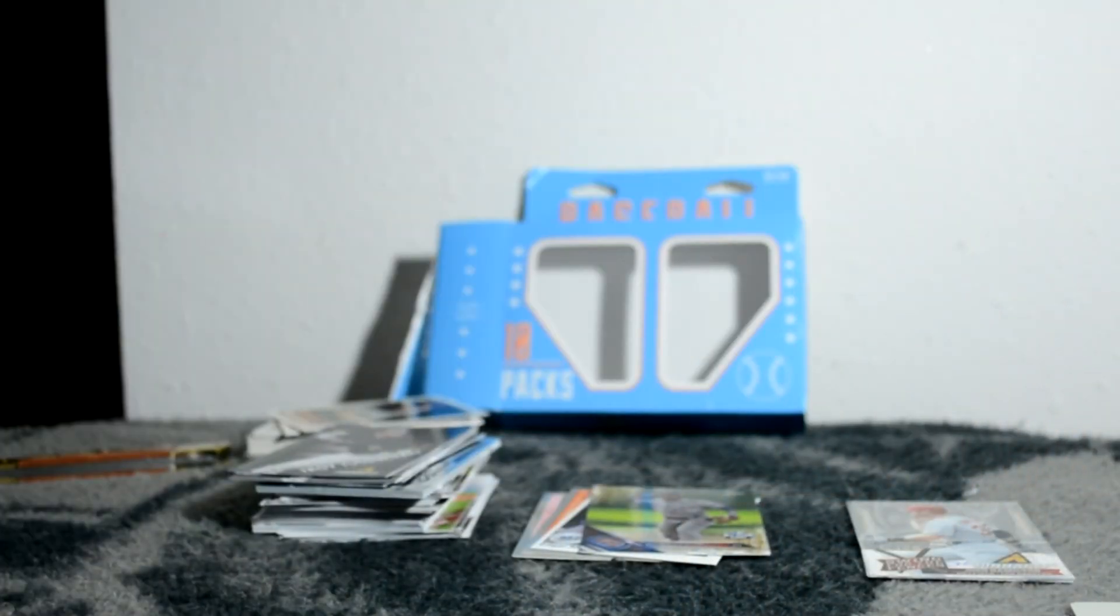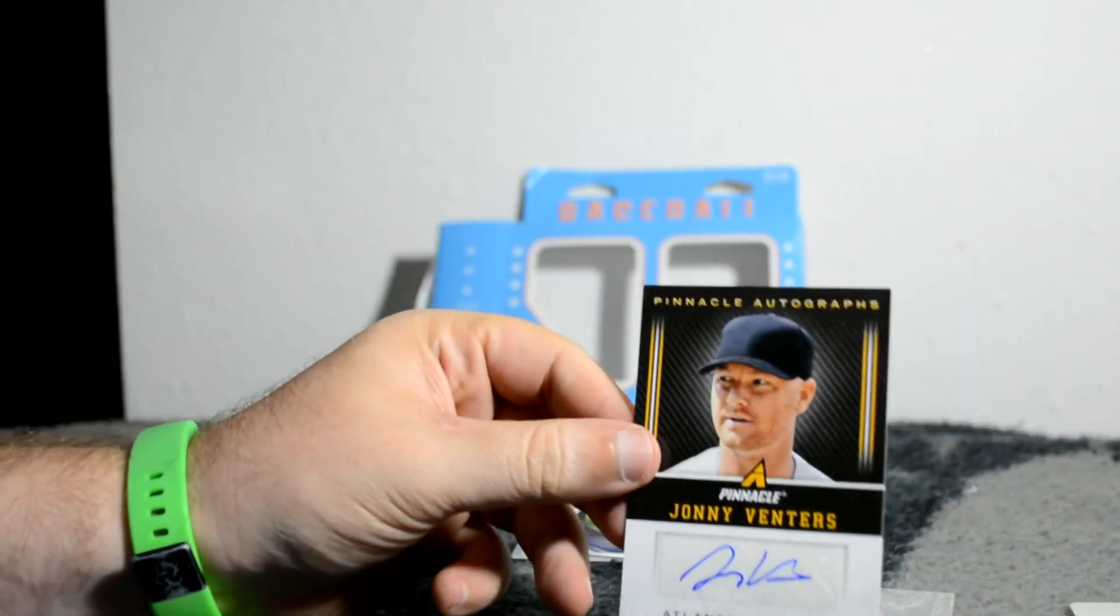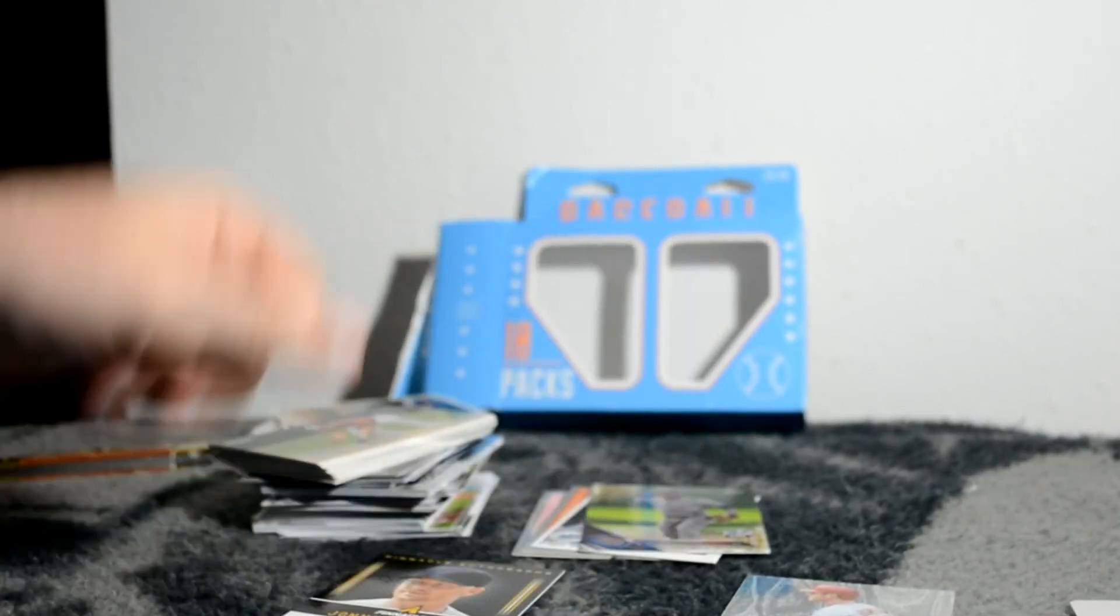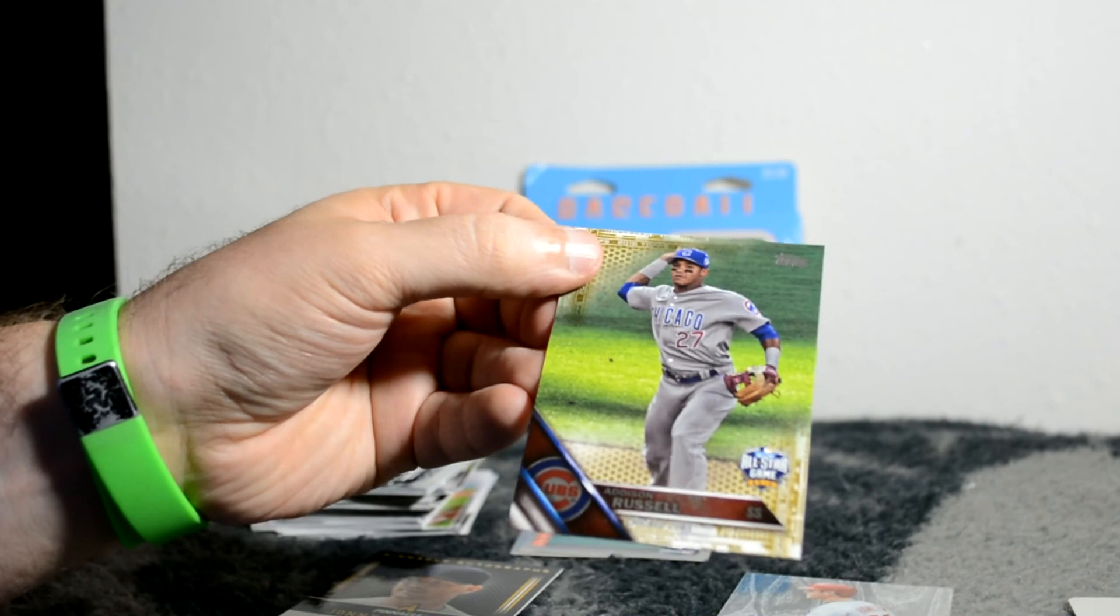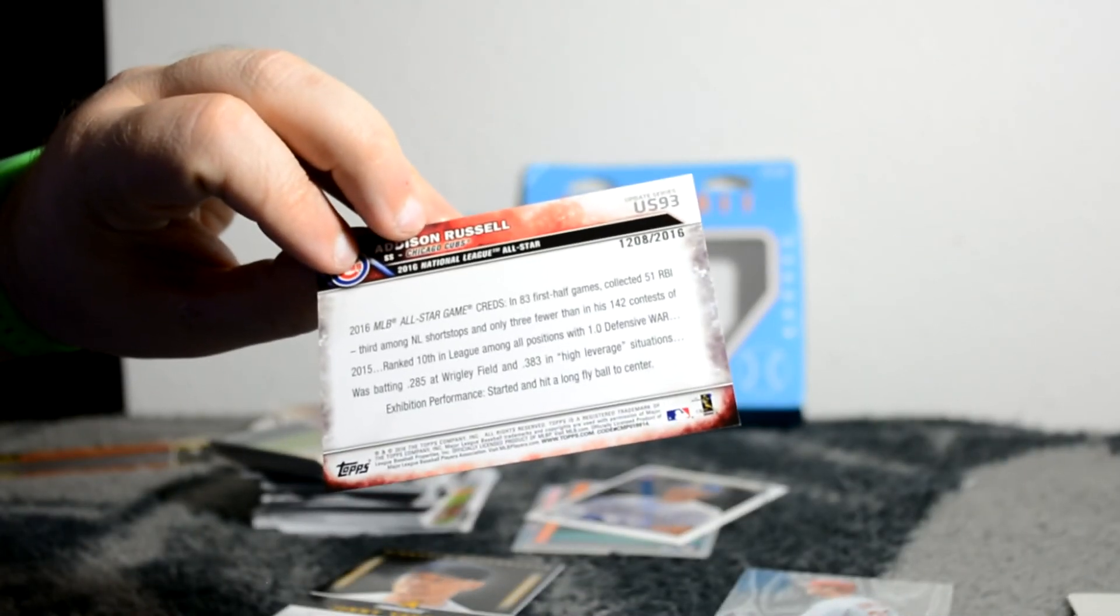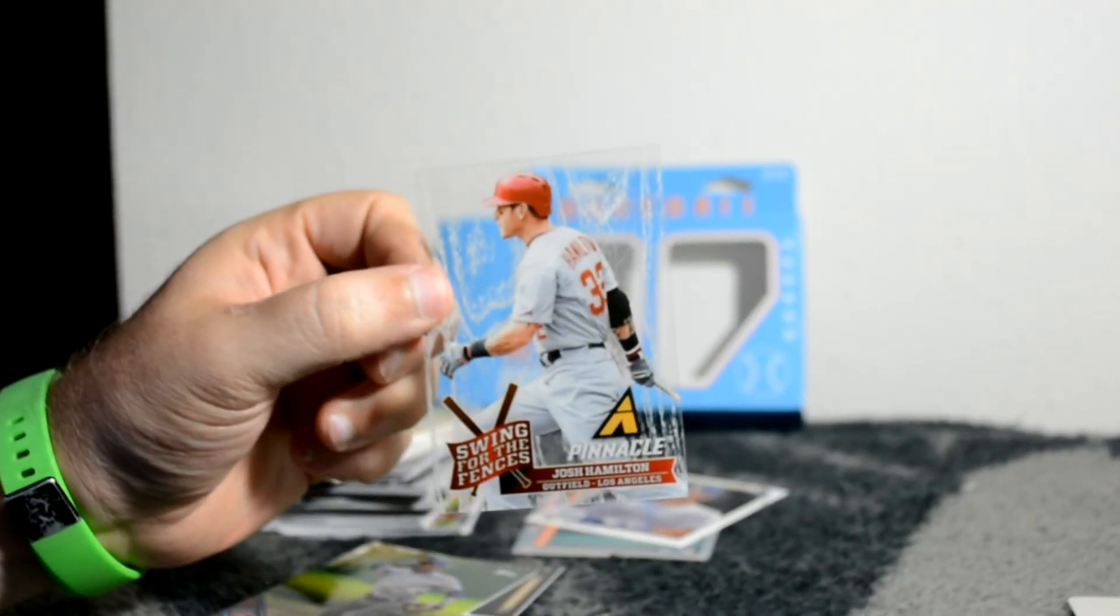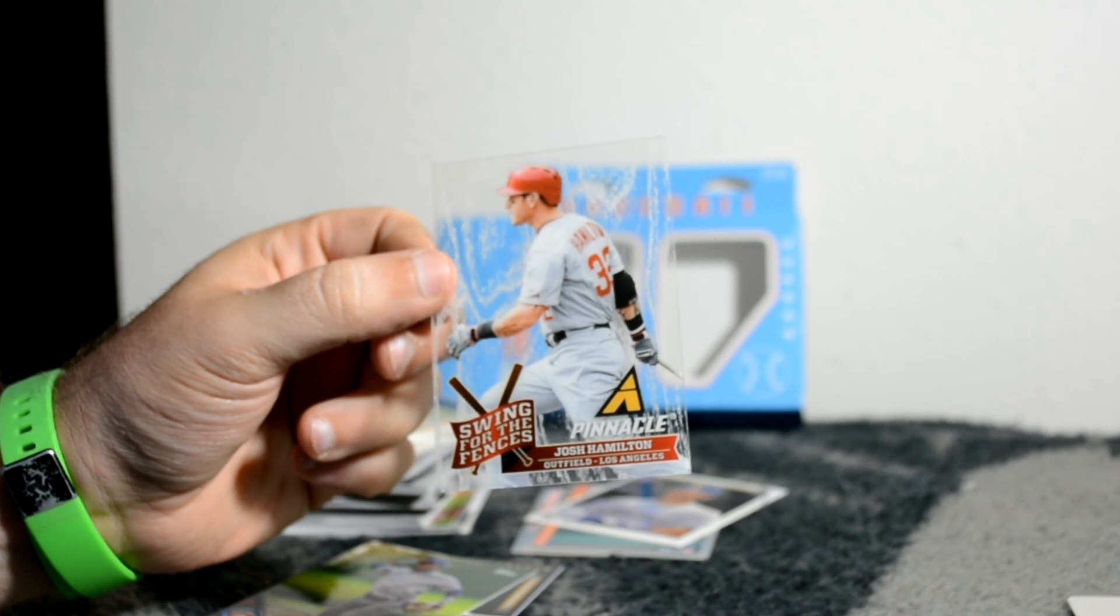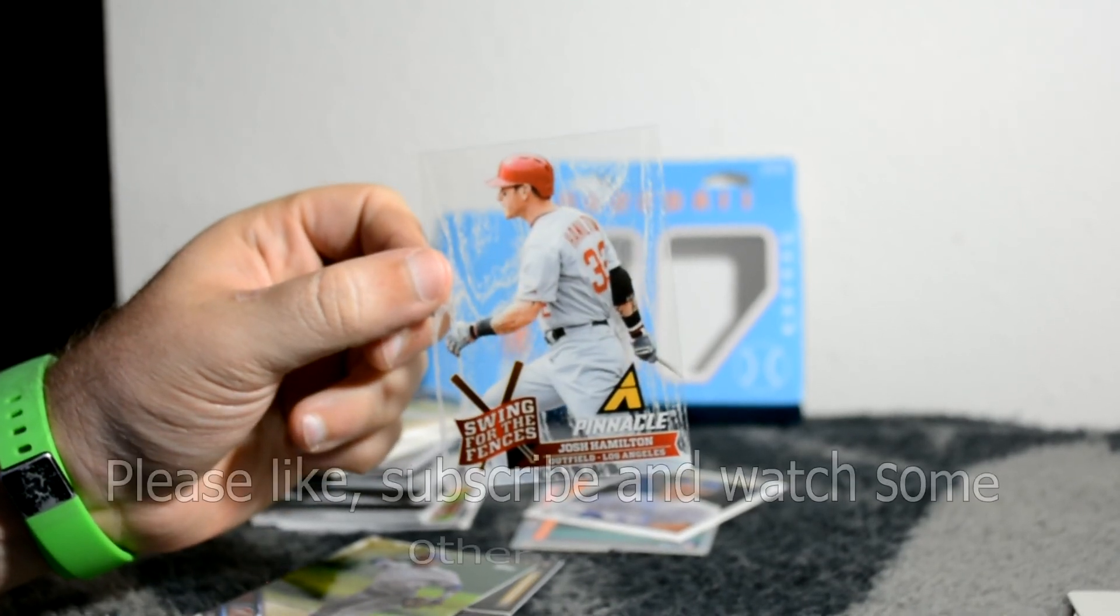I did get one auto, so there I got the one hit and then I got one numbered card and one acetate Swing for the Fences insert. Thanks for watching.